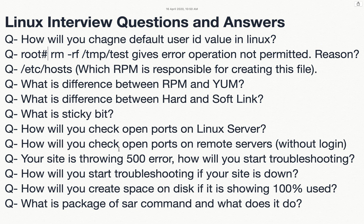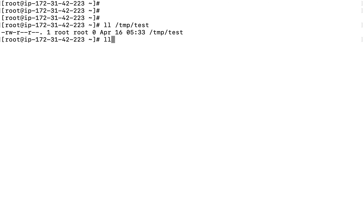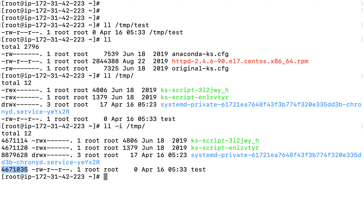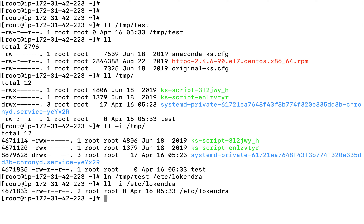What is the difference between hard link and soft link? First, run 'll -i' to display the inode number of a file. To create a hard link, use 'ln /tmp/test /etc/lockendra'. If you check with 'll -li', both files have the same inode number. No matter how many hard links you create, the inode value remains the same — only the link count increases.